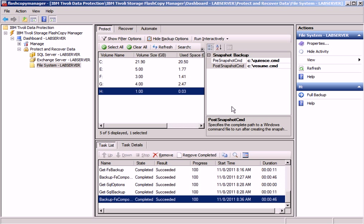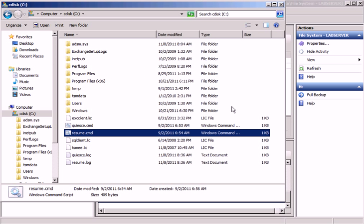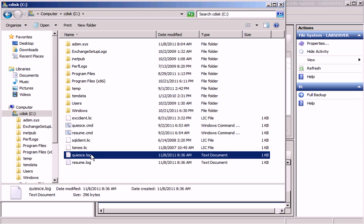We have now taken a snapshot of the H drive. Let's look into the file system again. We can see that we have a QIS and a resume log here.